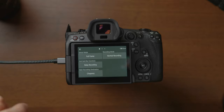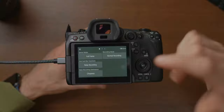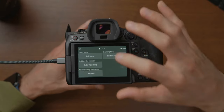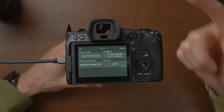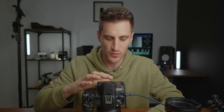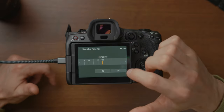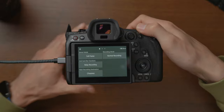Rather than going into the menu every time, once you've done the initial setup you can tap the icon in the bottom left of the screen to quickly switch sensor mode, card destination, recording format, and recording mode. The recording modes I'd recommend sticking to are normal recording and slow and fast motion. You can switch up to 120 frames per second for slow motion and quickly go back to normal recording at 25 frames per second.